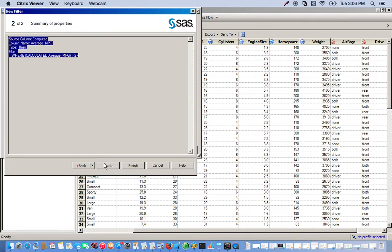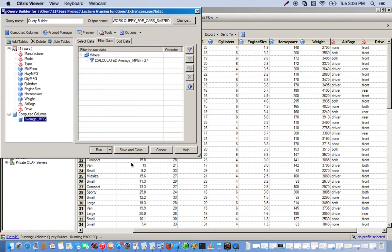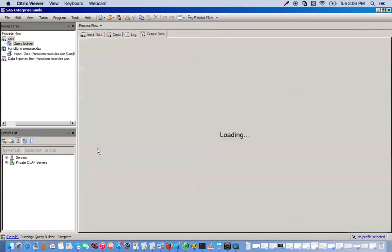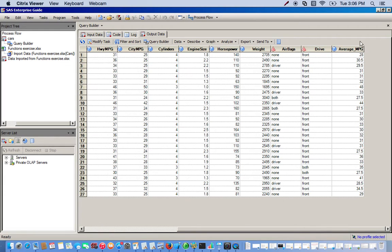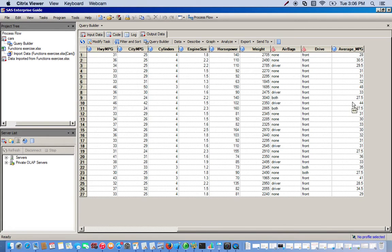Click next, and then finish. Now we can go ahead and run this. We scroll all the way down and see our average MPG column. You can notice that all of them are greater than 27. So essentially, we created a new variable — average MPG — and then used the advanced filter in the query builder to filter out all observations that were less than 27 miles per gallon.